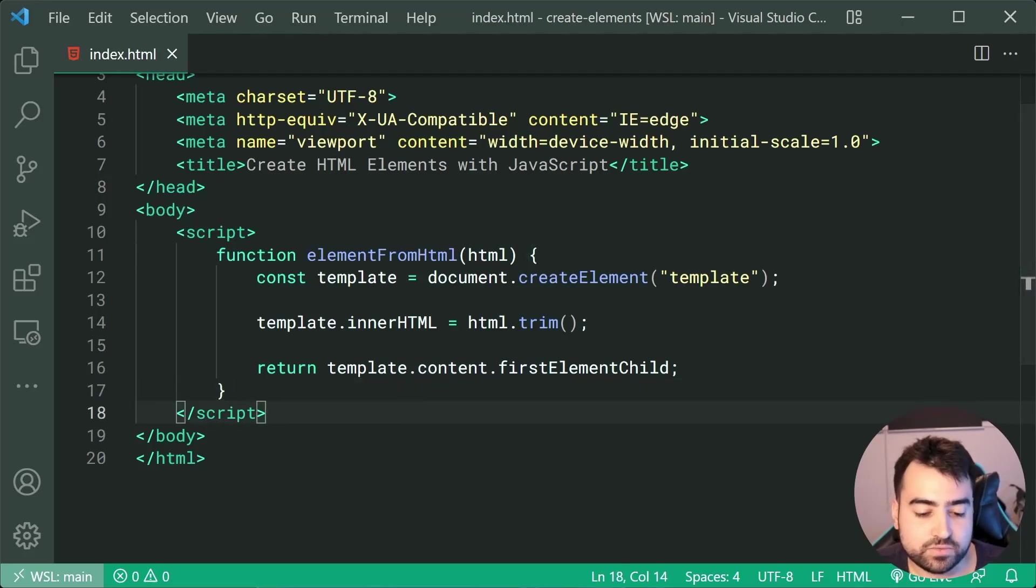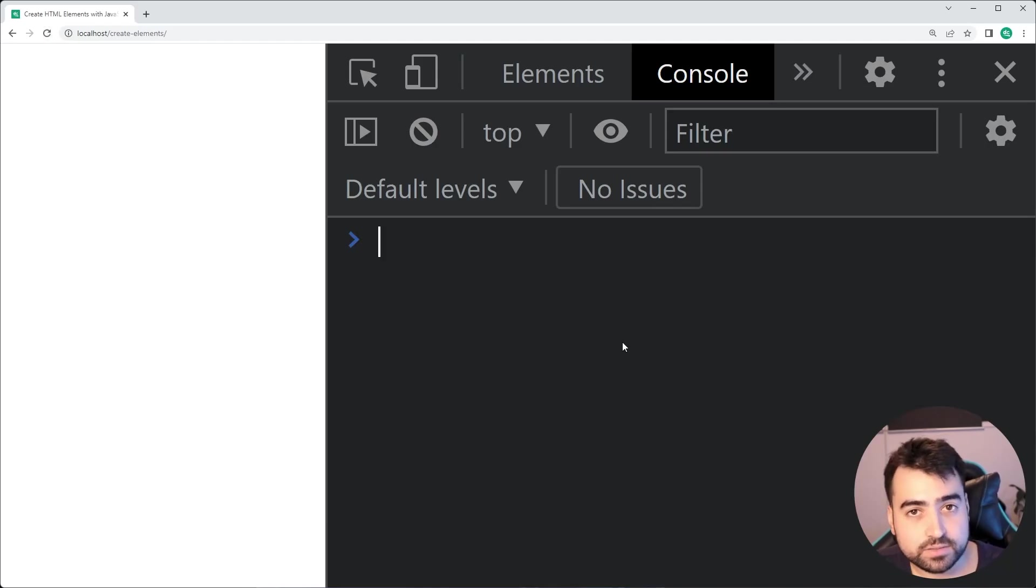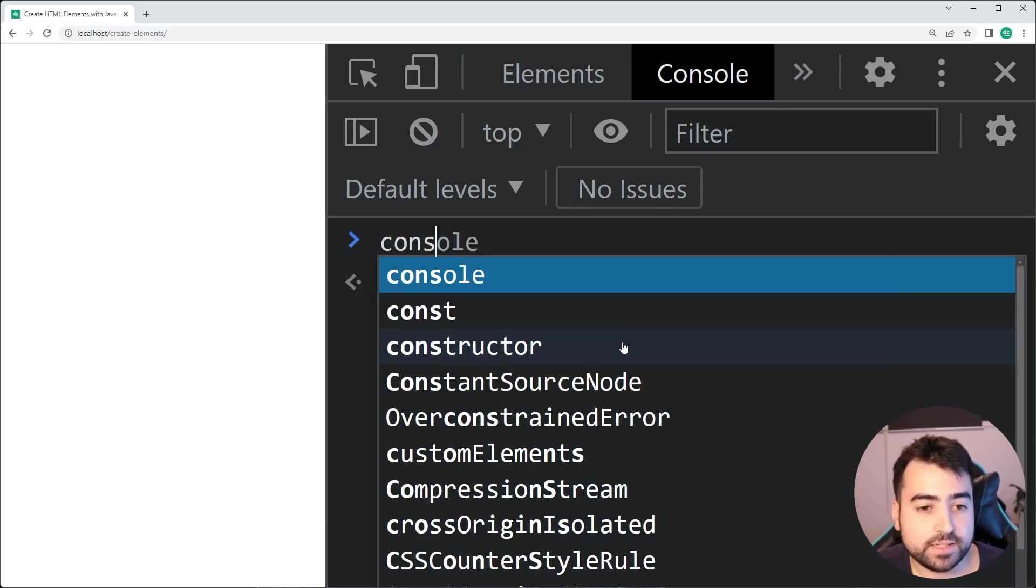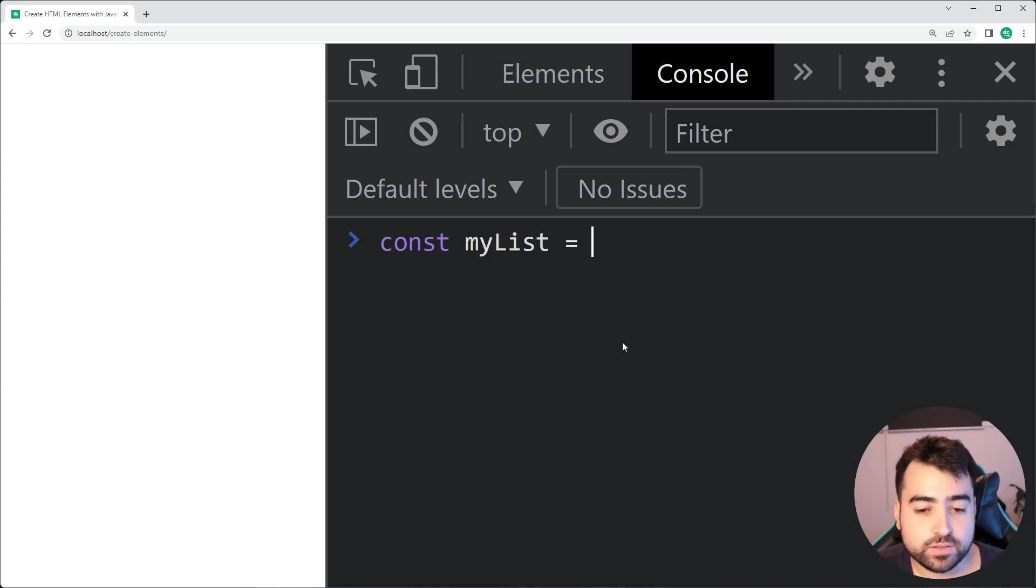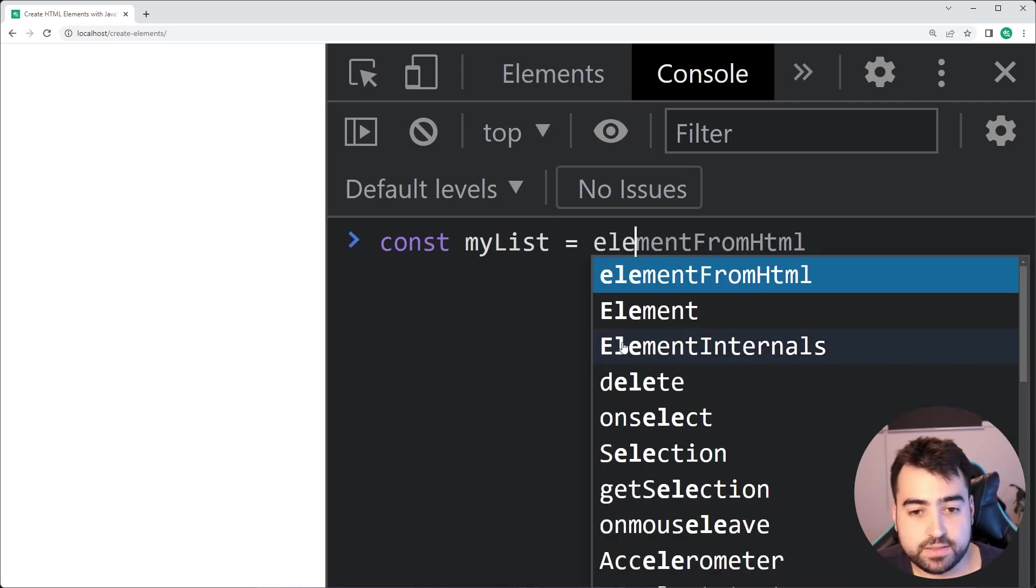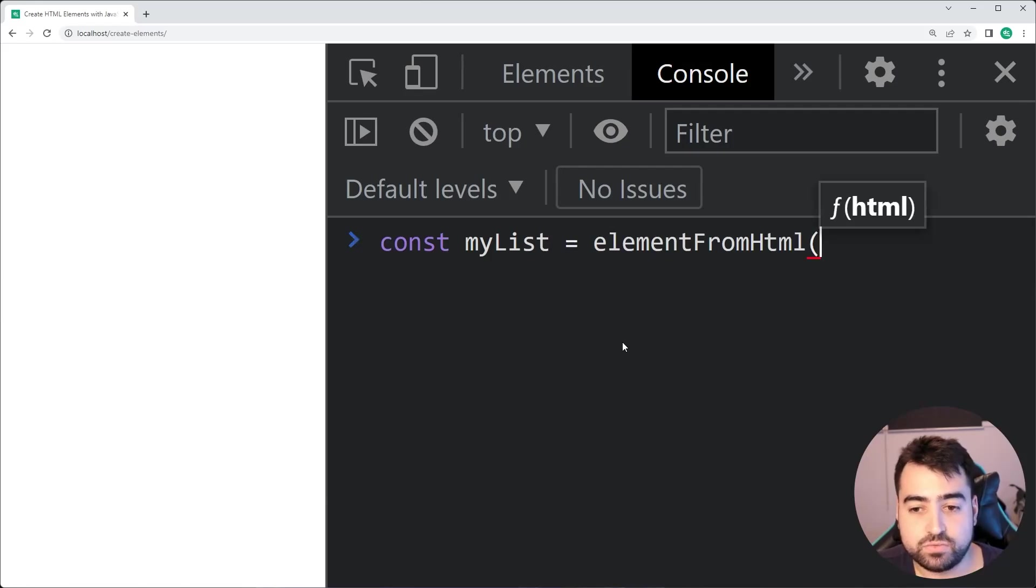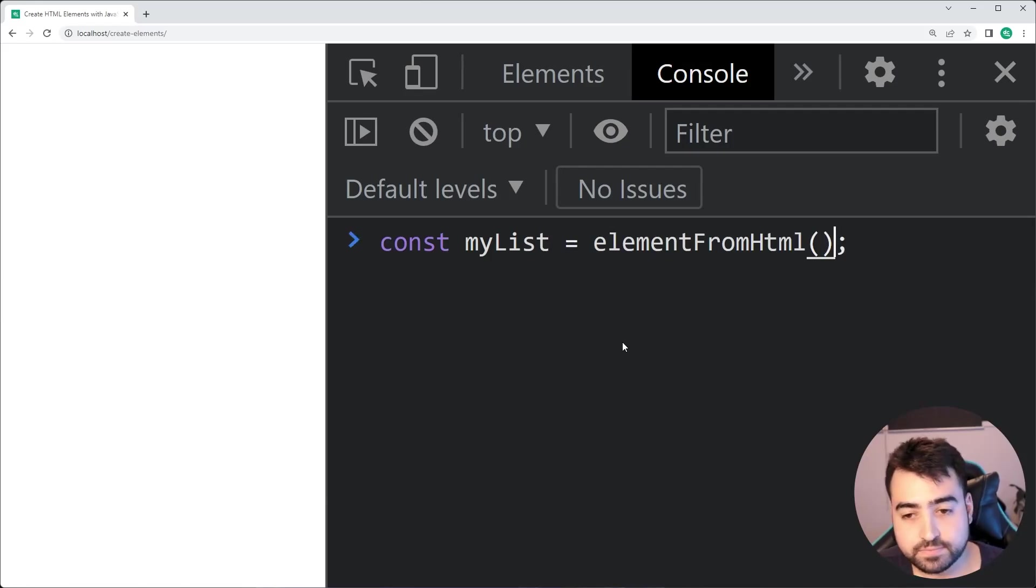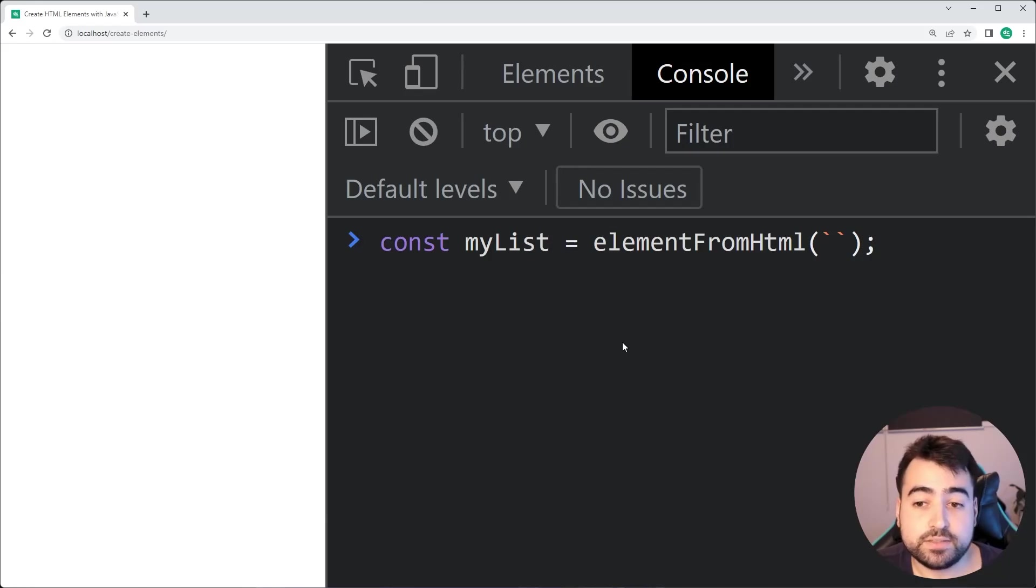Going inside the browser right here, I'll now just simply refresh, open up the console, and I'm going to say something like const myList is equal to, and I'm going to be using the elementFromHTML method right here and passing in JavaScript template strings.